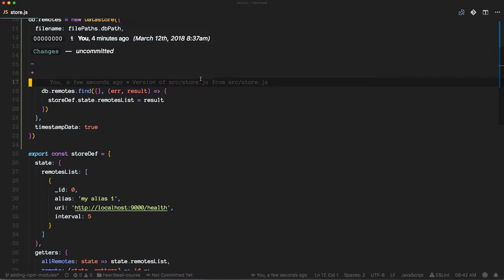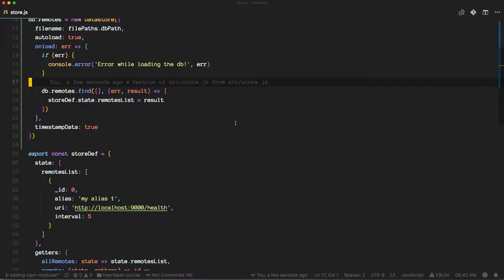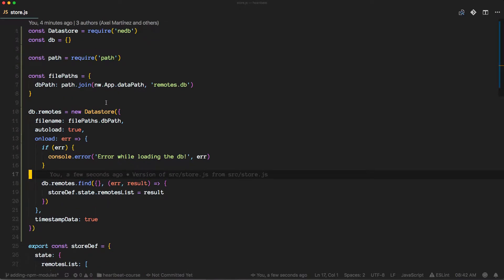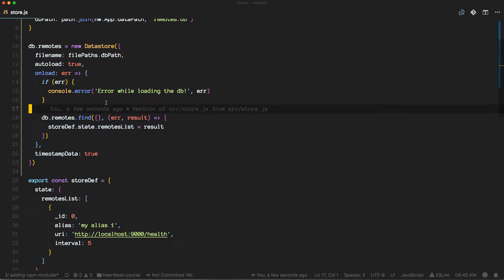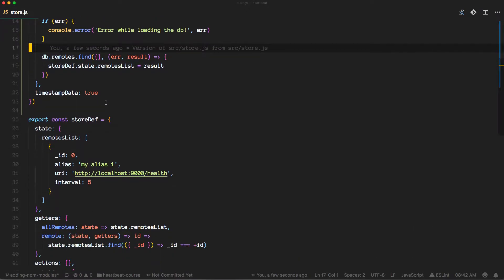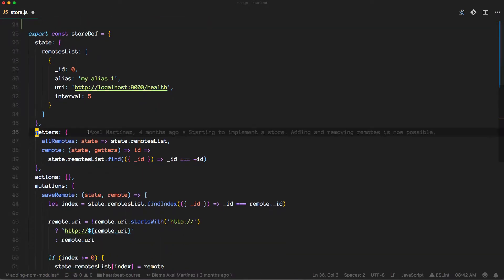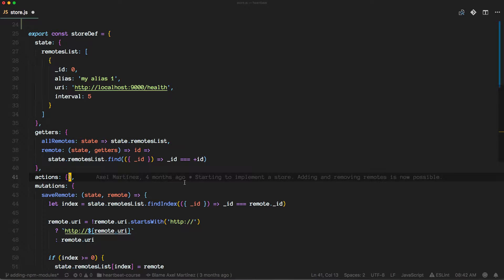So we have our initial setup for the database and what we want to do is now actually interact with it. We want to actually store the remotes and to accomplish that we will start adding actions here.